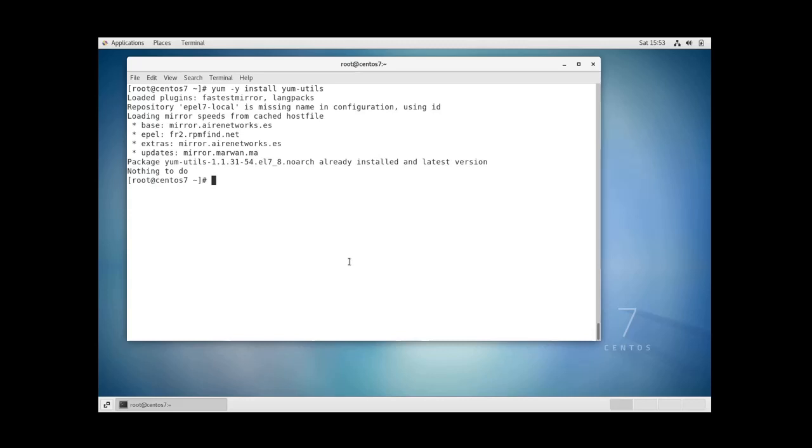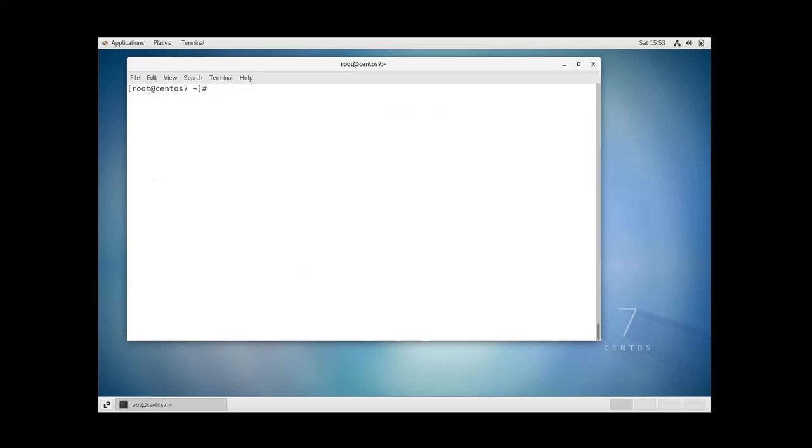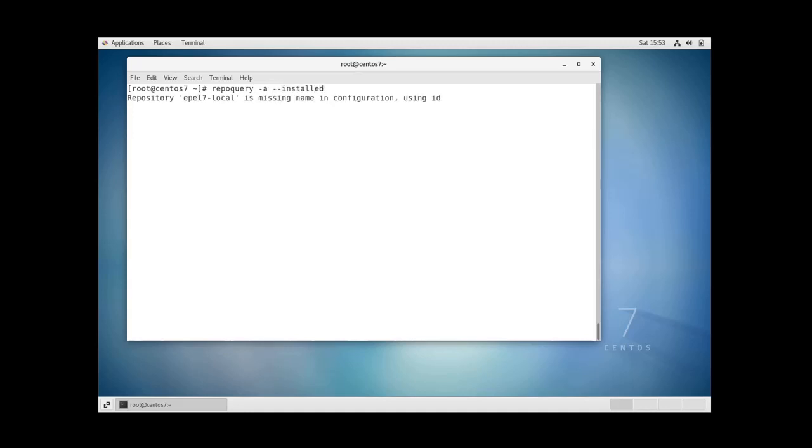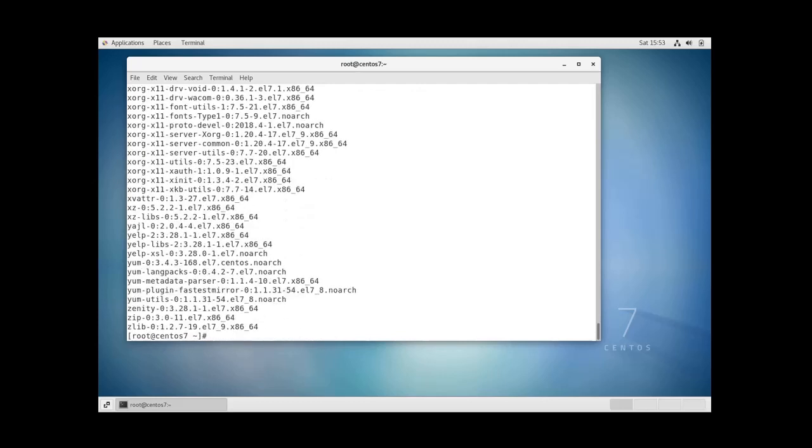And now you can list all the installed packages with the repoquery command. You can do repoquery dash a space dash dash installed and this is the list of all packages that have been installed on the system.